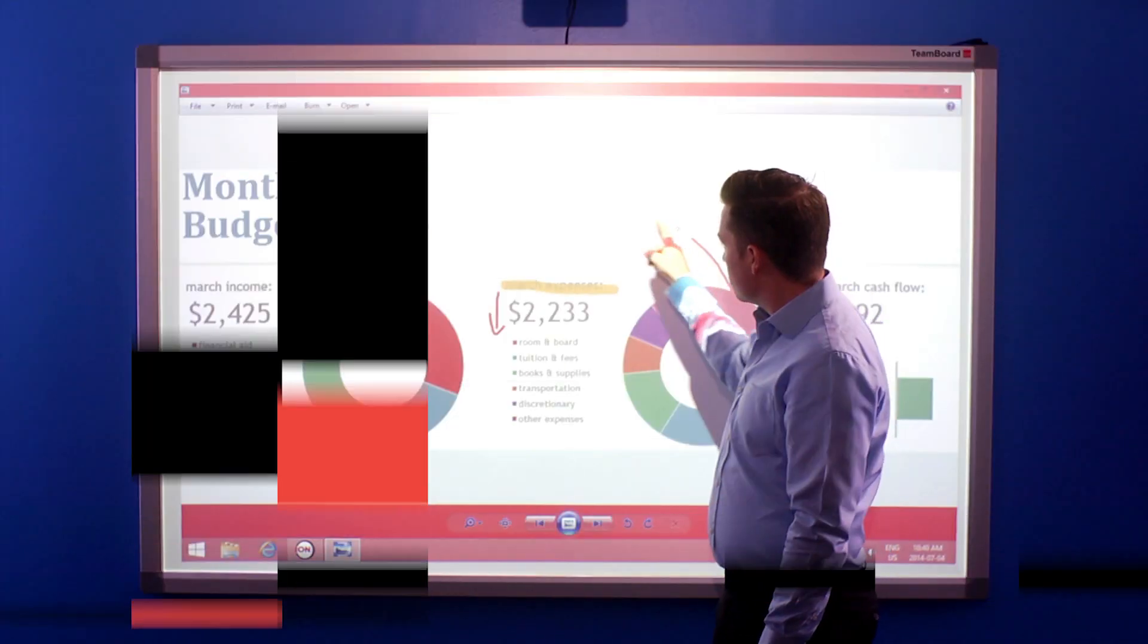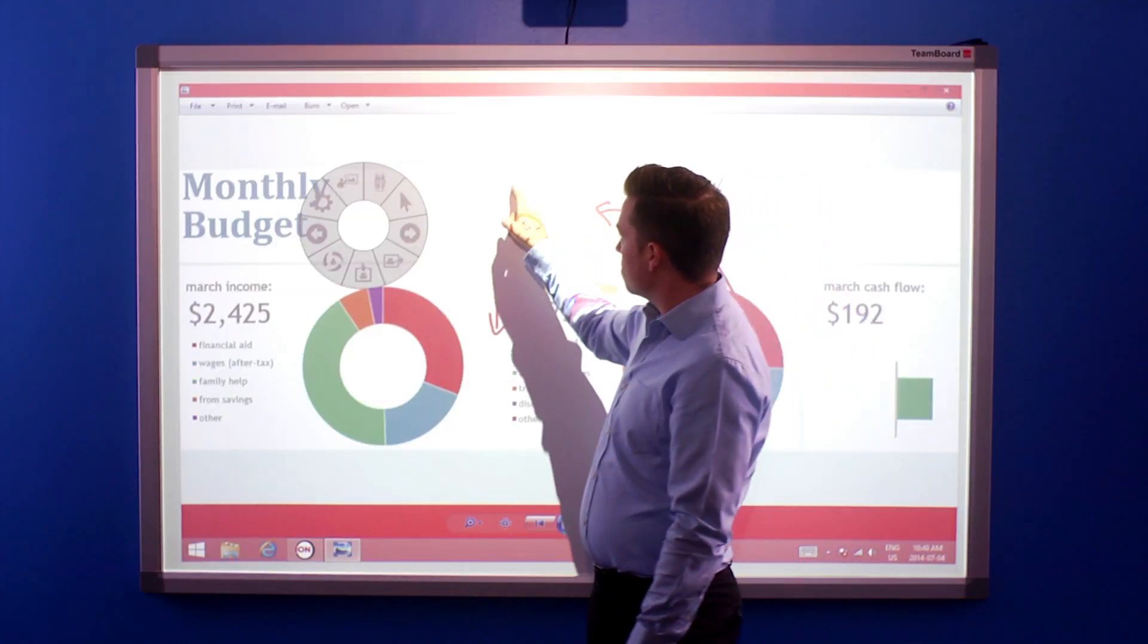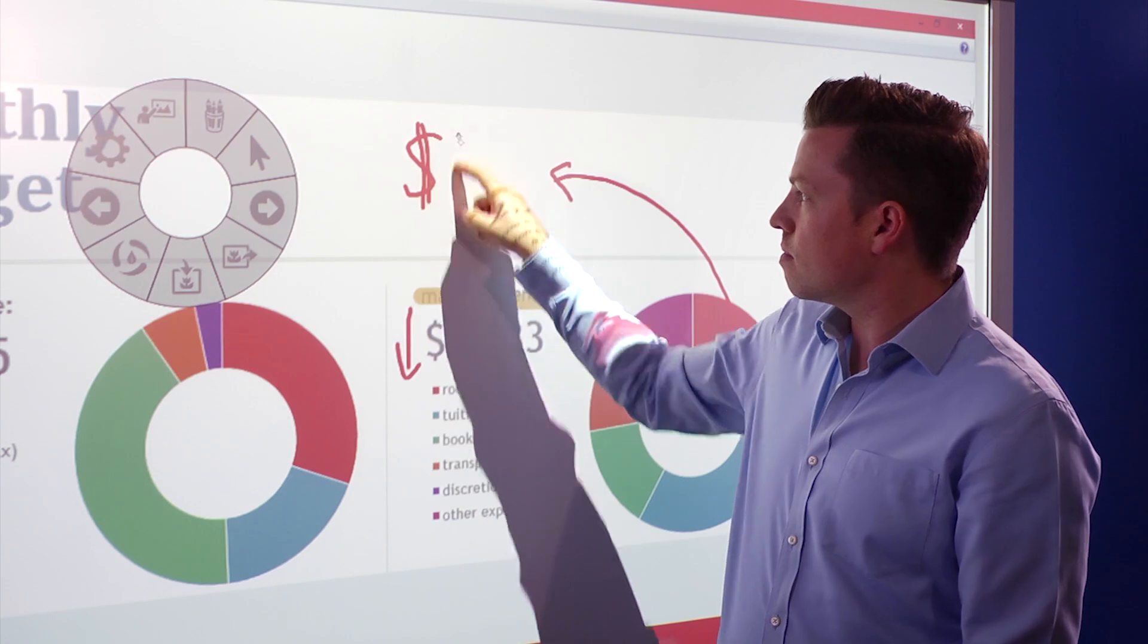Let's explore some of TeamBoard ION features using our T4 interactive whiteboard.